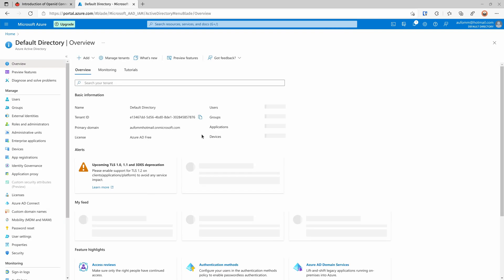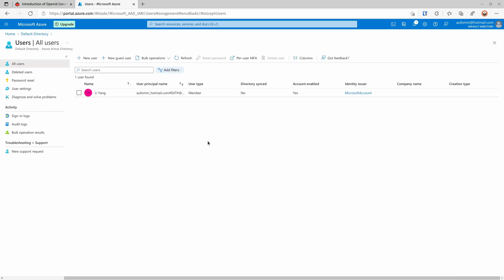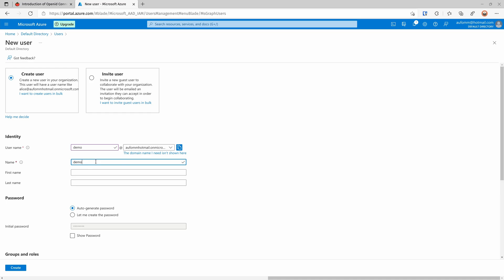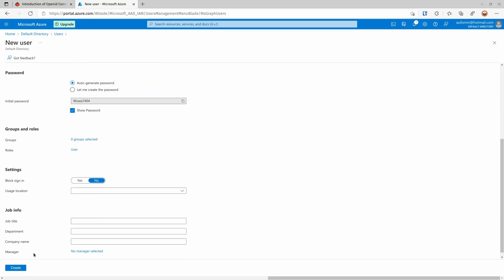We are going to create a user and a group. You should see your account listed under the users here, and we are going to create a new user now. For the username part I'm going to use 'demo' at this domain here, and for the name part we'll put 'demo user', first name 'demo', last name 'user'. For the password, I don't see the point to create a password here because the first time you log in you still need to create a new password, so I will just use the auto-generated password and save it. Okay, and then we can create this user.